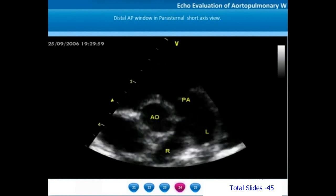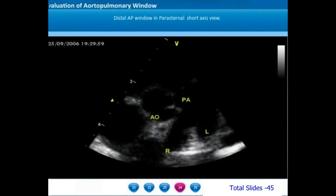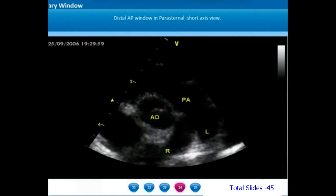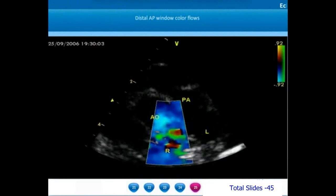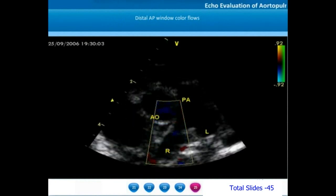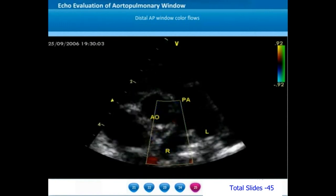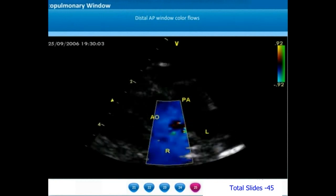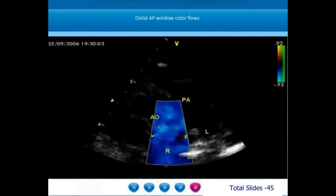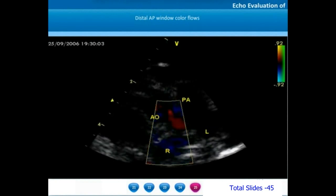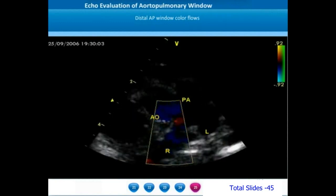On yet another parasternal short axis view of the same distal aortopulmonary window, we notice the aortopulmonary window in close relation to the right pulmonary artery origin. On color flow interrogation of this large distal AP window, we notice color flows across the distal aortopulmonary septum. The color flows do not show significant turbulence because most large aortopulmonary windows are associated with similar pressures between aorta and pulmonary artery, so color flows will often be laminar at low velocity.